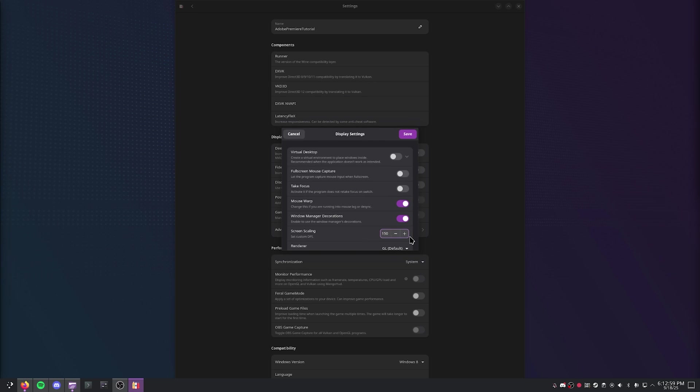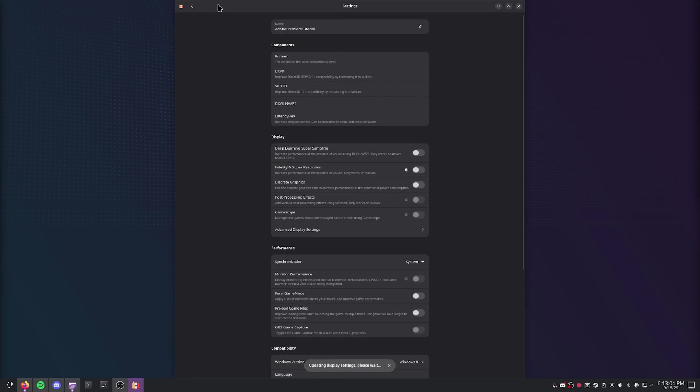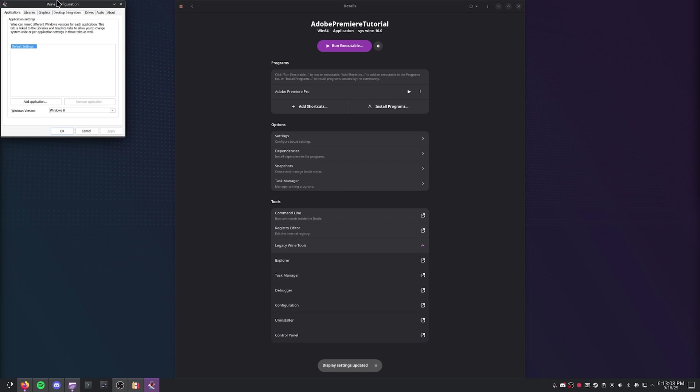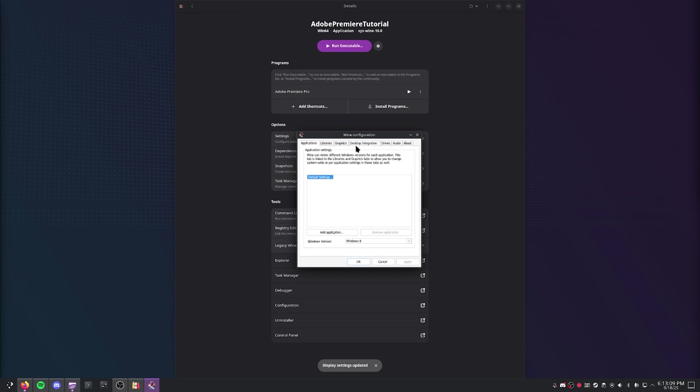Since I'm downscaling 4K to 1440p, the value that works for me is 150. So I'm just going to go ahead and click Save, go back, and once I re-enter the configuration, it should go ahead and show up as a normal size for me.